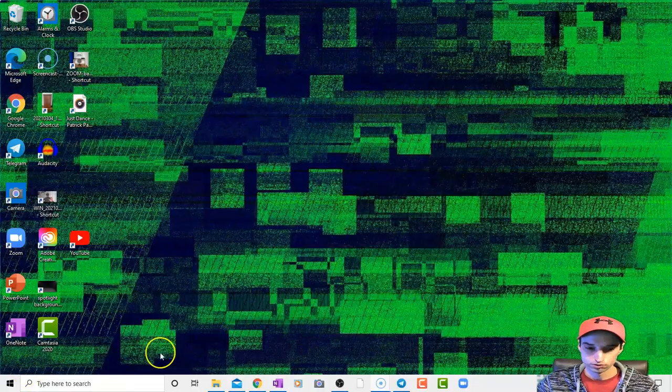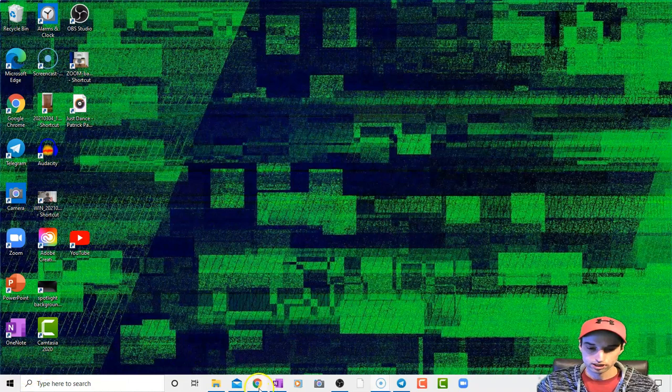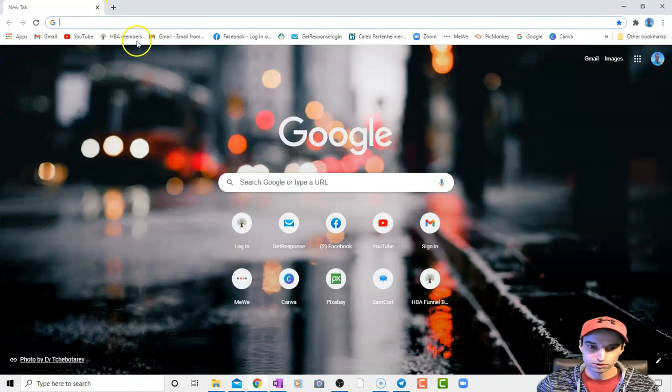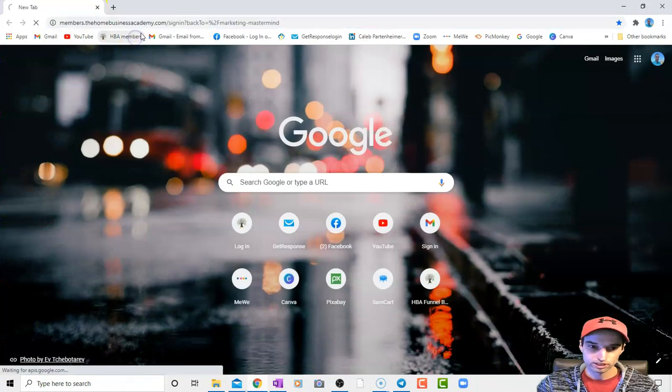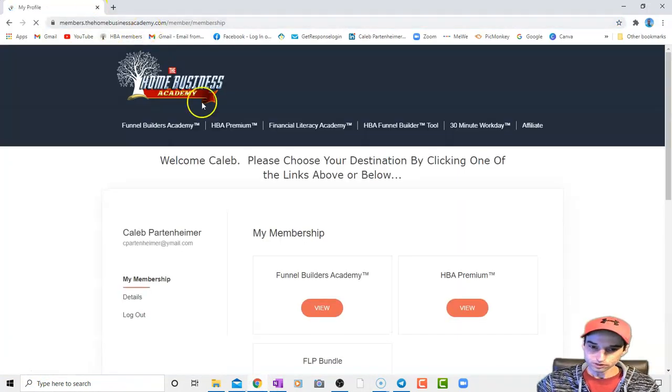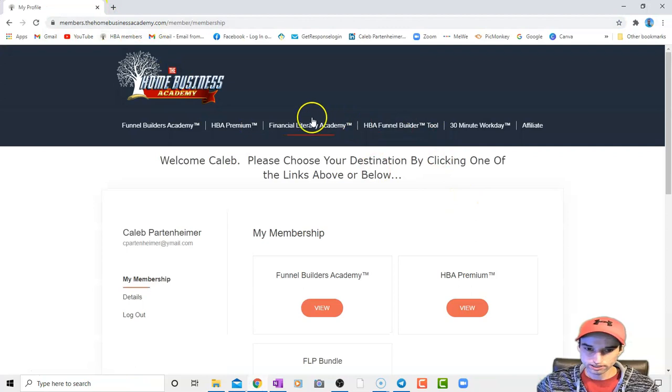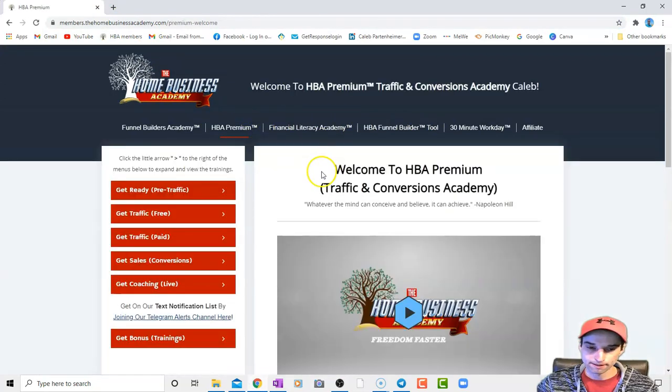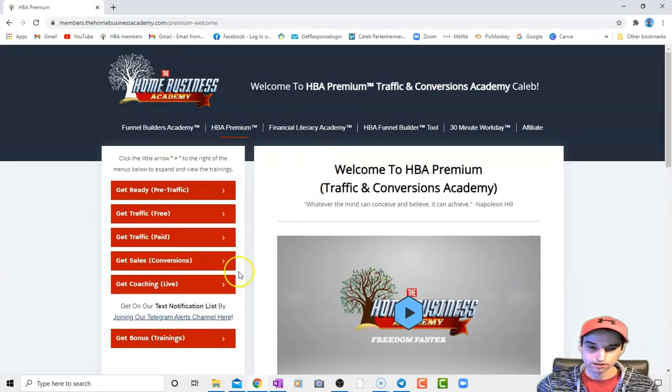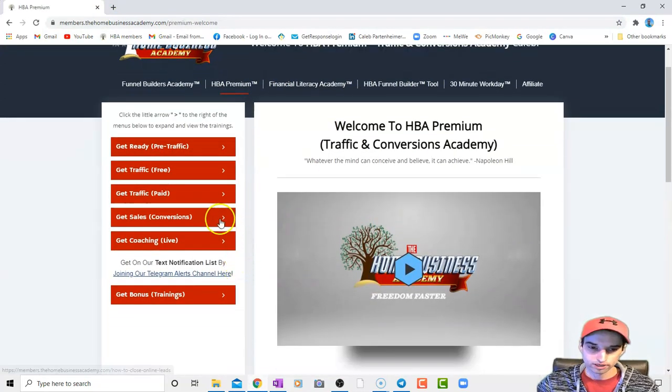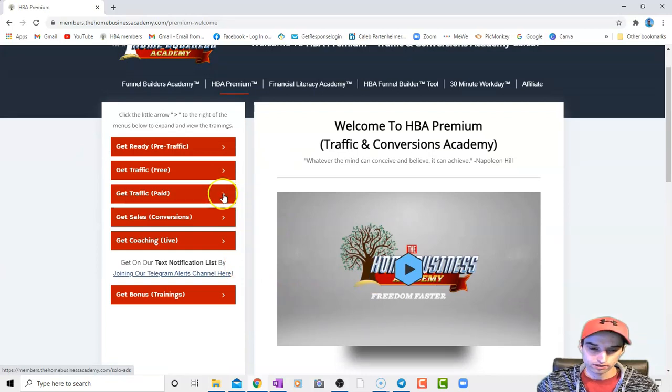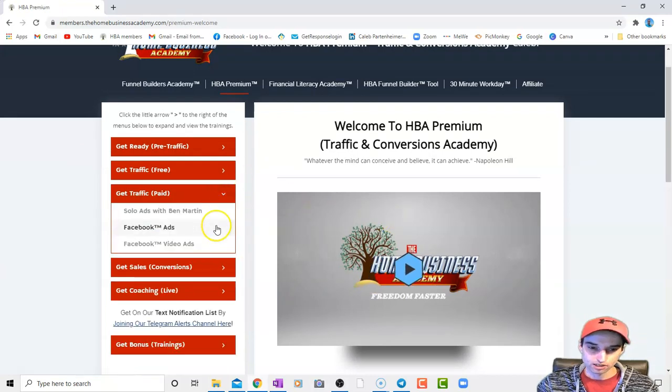So without further ado, we will get into talking about free leads with you guys. Let me log in to my members area. Go to premium. And so, yeah, we have get traffic paid like I just mentioned.